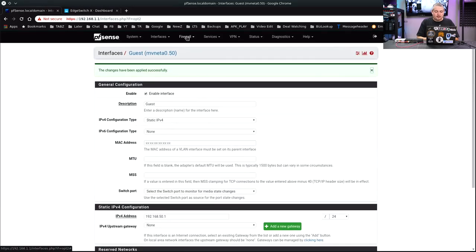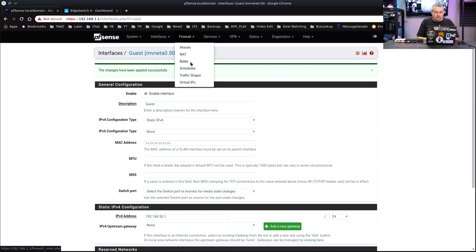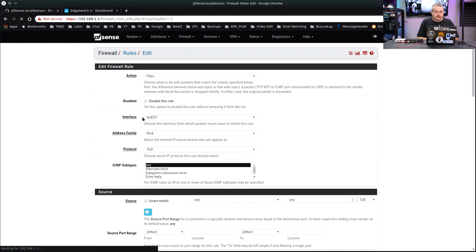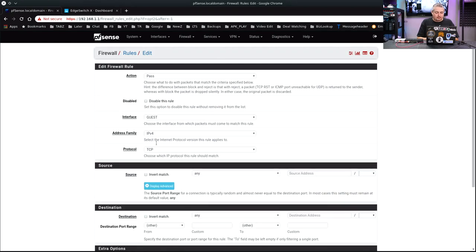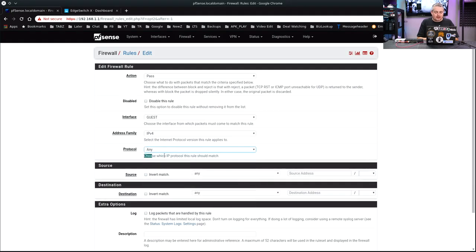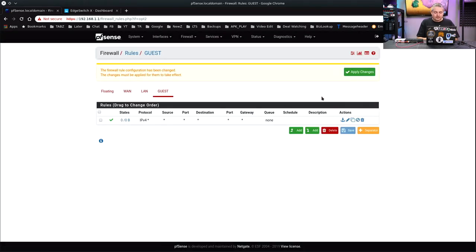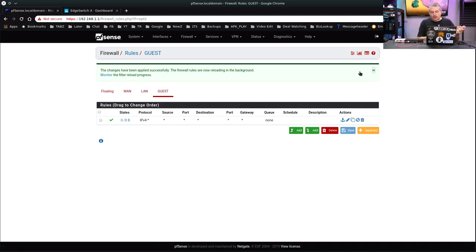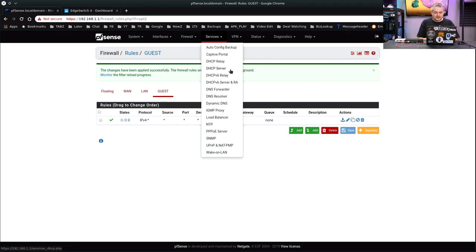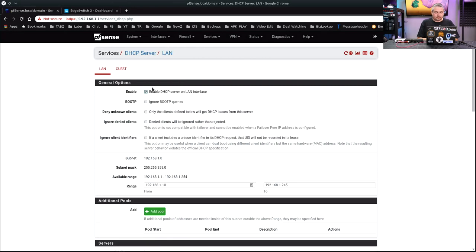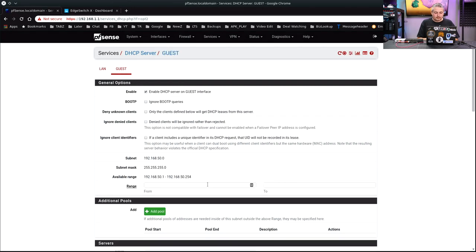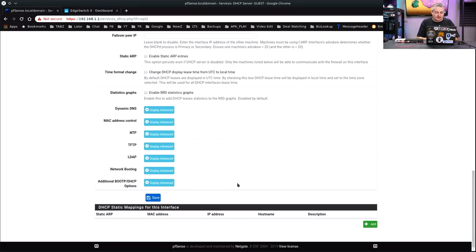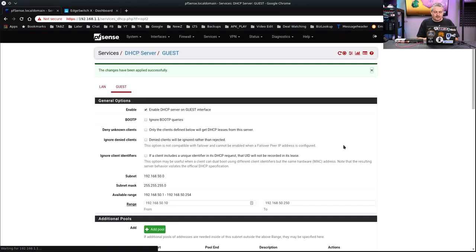Next step. Firewall rules. I have plenty of videos on rules and someone's going to point out you should be restricting and setting up - I know. We're just opening it up. The first thing I do when I test things is just open it up, save, then work it out later. First make sure it works, then worry about the other details. We'll also go to services, DHCP server. From 10 to 200, we'll go all the way to 250. Lots of people on the guest network. Save.